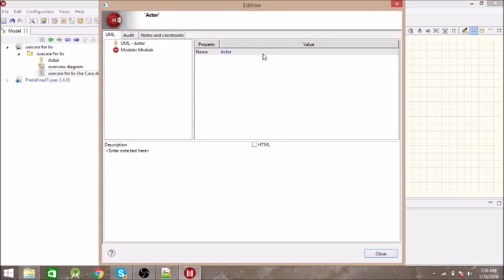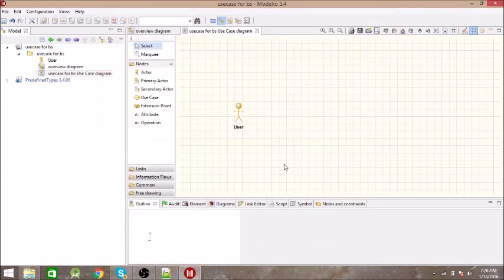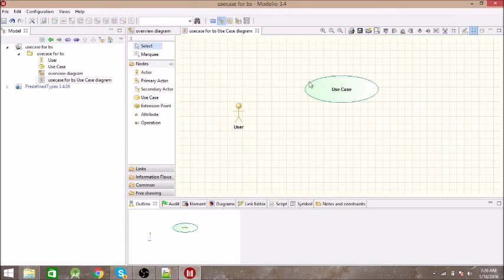Let's name it as 'User'. So User is created. After that, let us make a use case.